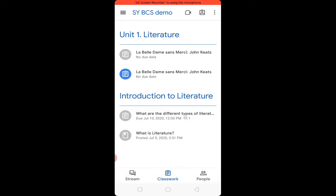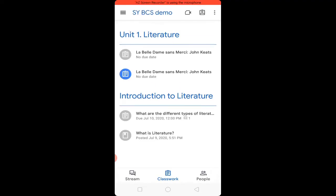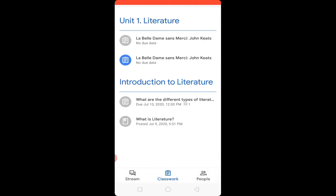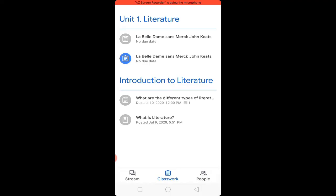In Class Work, the first folder is 'Unit 1 Literature' and the second folder is 'Introduction to Literature.' These are the folders where your assignments are organized.